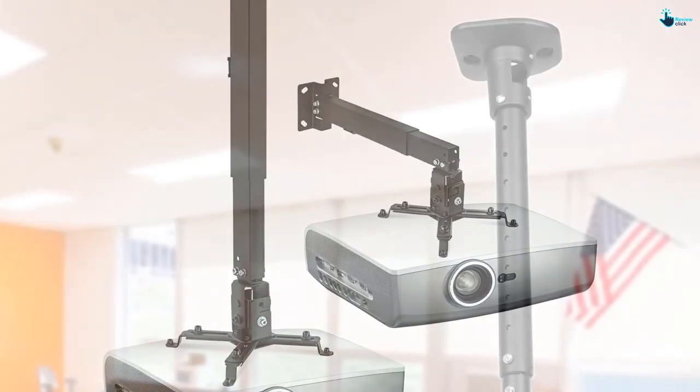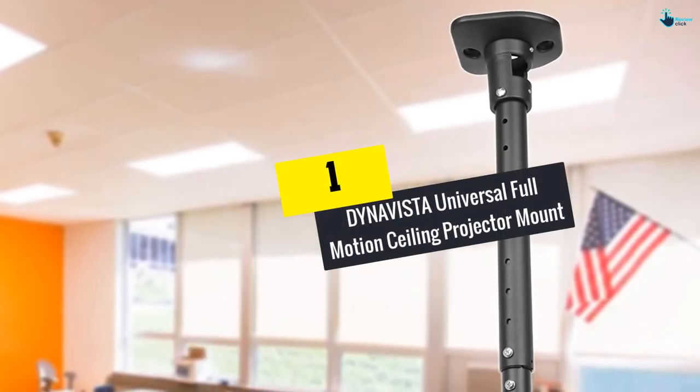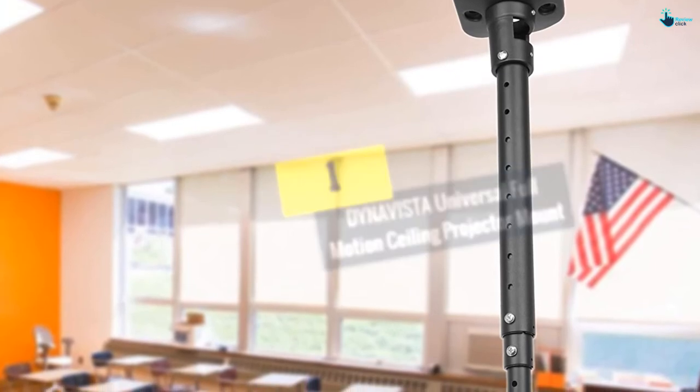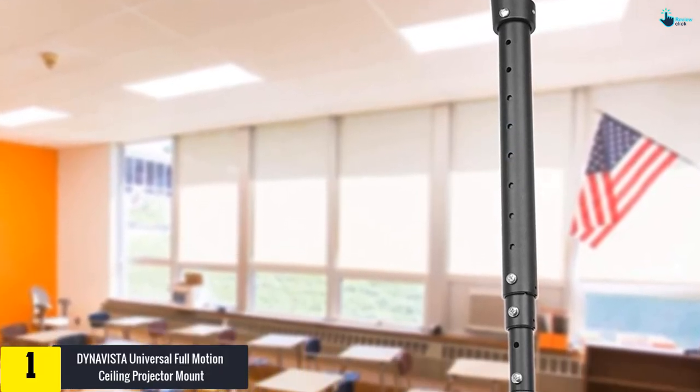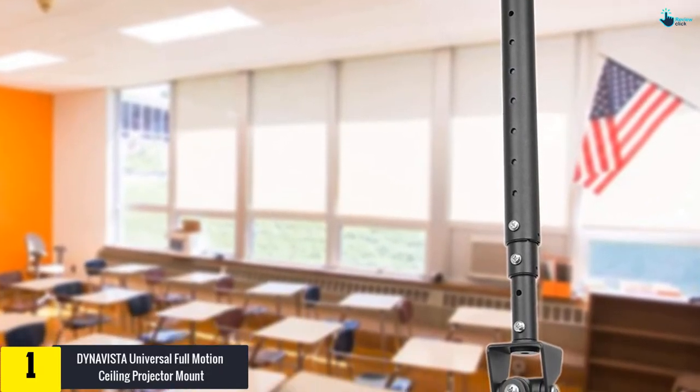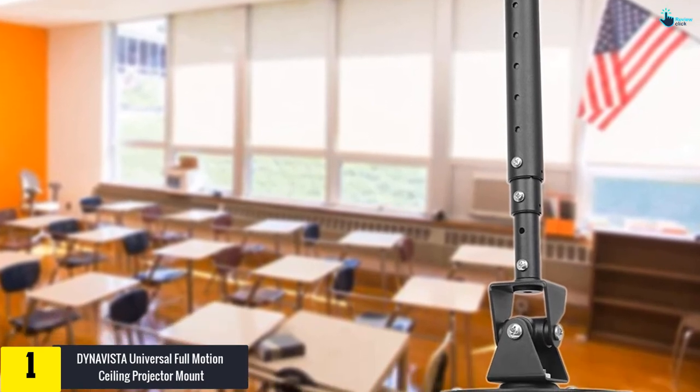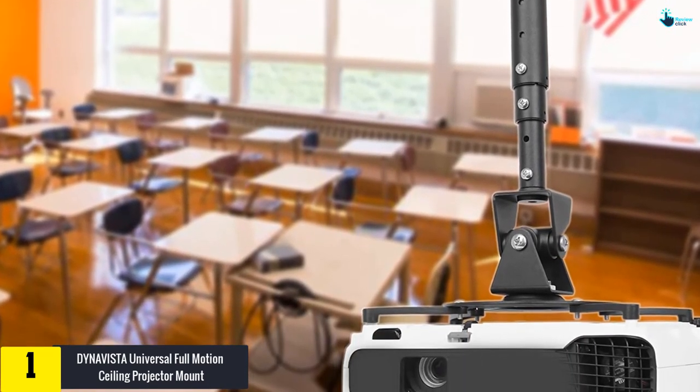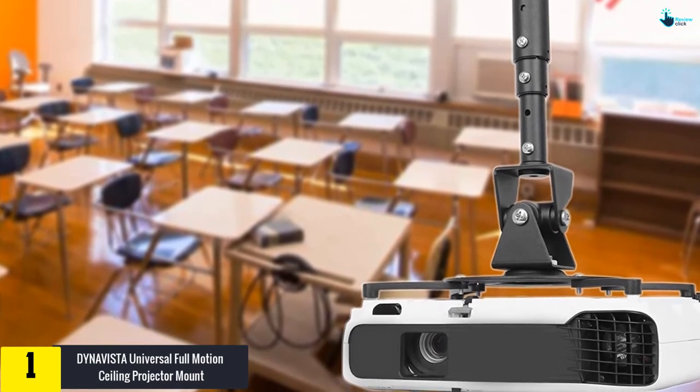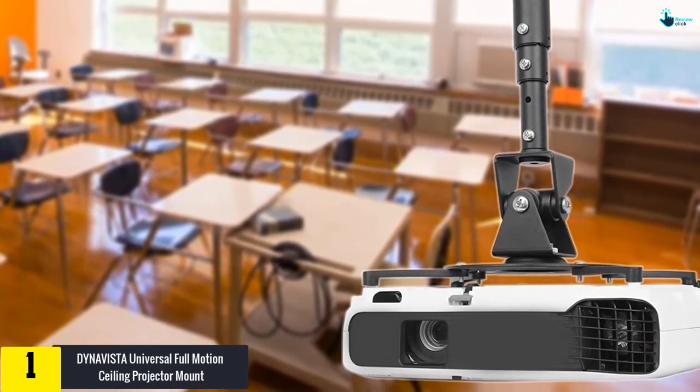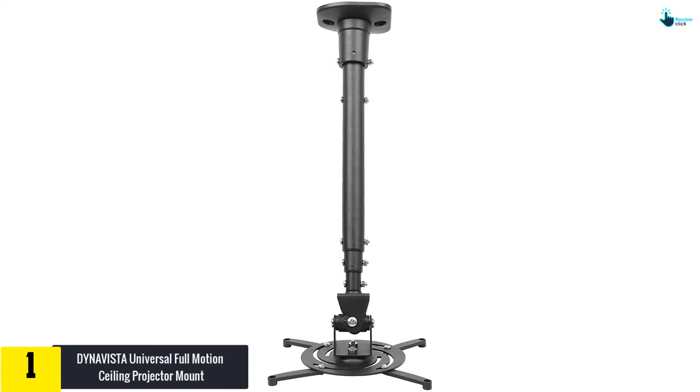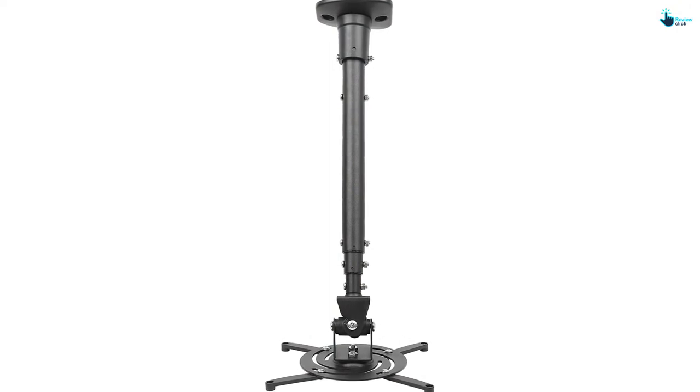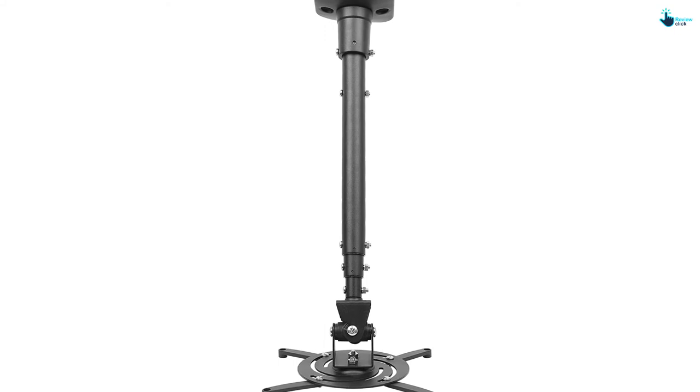And finally, at number 1, we have the DynaVista Universal Full Motion Ceiling Projector Mount. This projector mount is a flexible and safe pick for most LCD projectors. It supports most projector brands with a distance of 12.1 inches or less. Typically, this projector mount is crafted from heavy-duty steel to offer maximum support, and it has a maximum load capacity of 30 pounds.